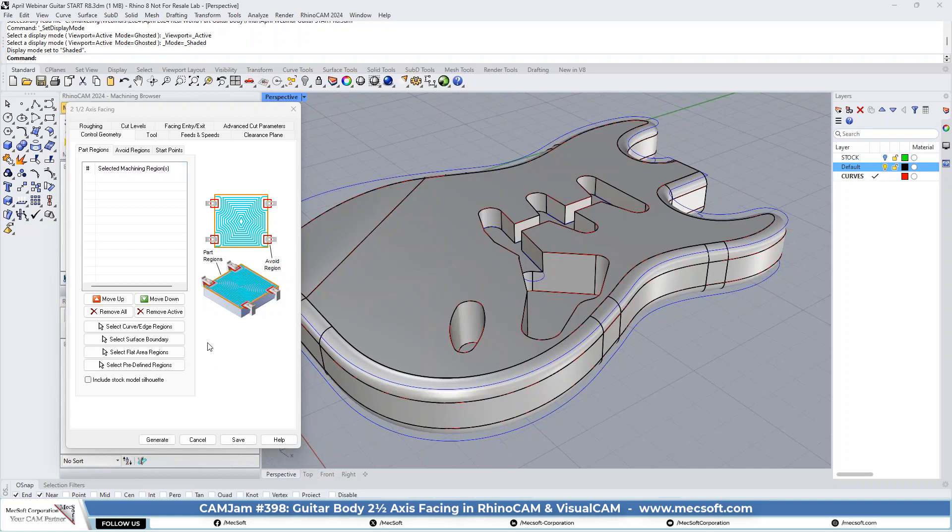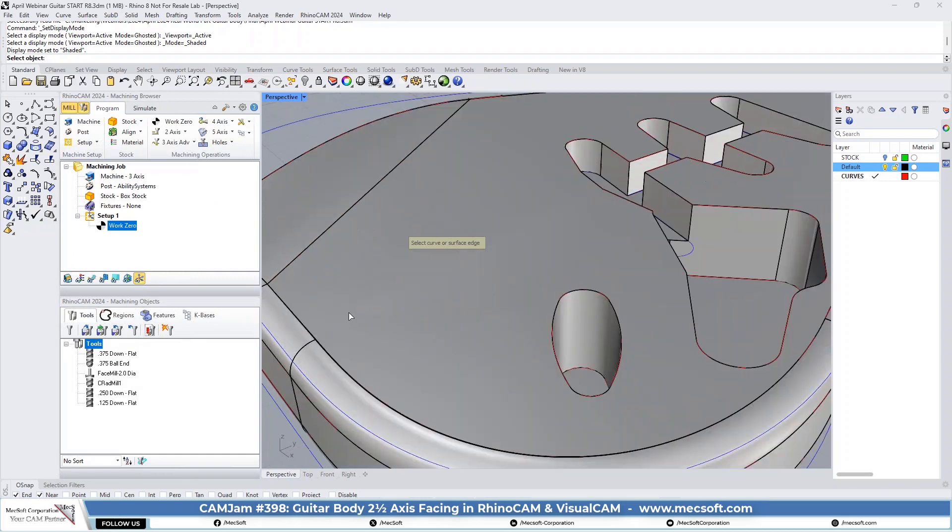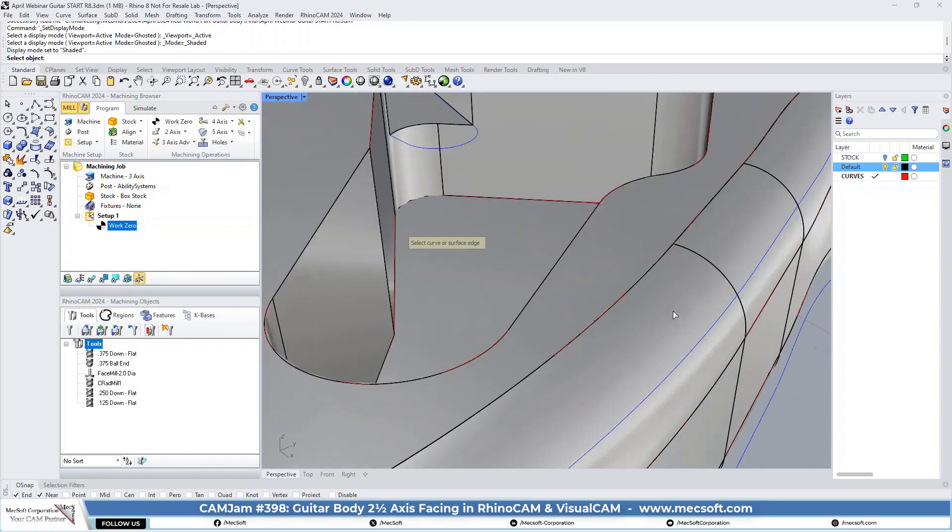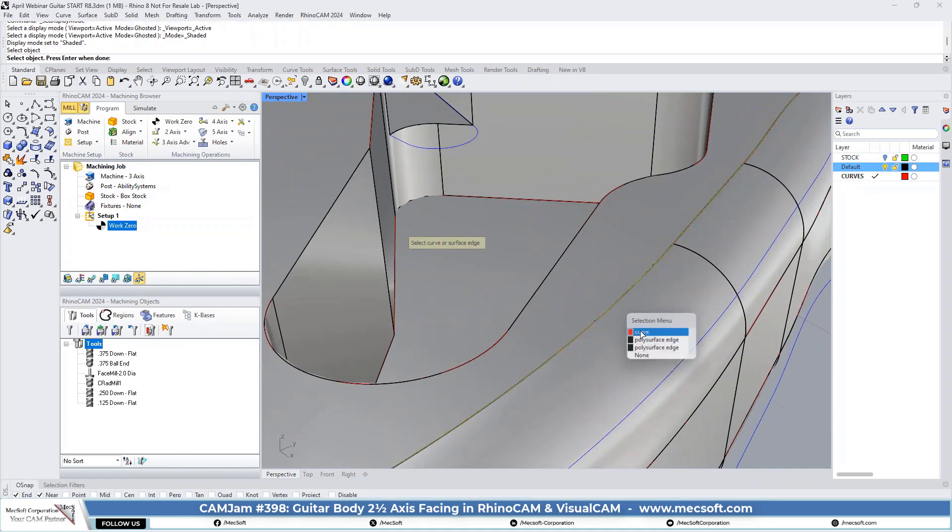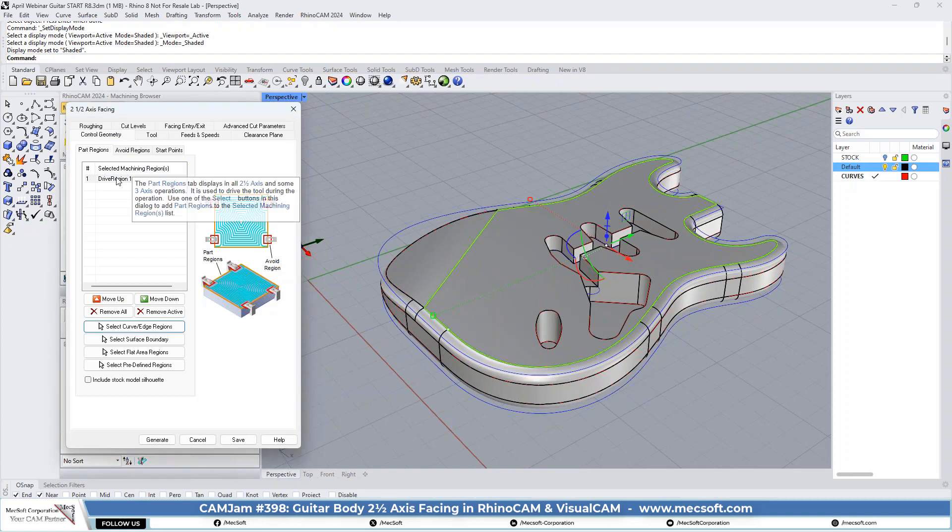For the facing, we're going to go ahead and pick the select curve edge regions. And we're going to use this curve right here for the perimeter. This is the perimeter of the face that we're going to use and that's the only curve that we need. There's our control geometry region.